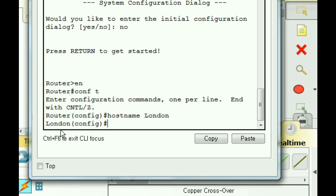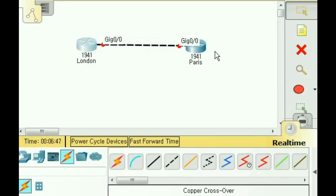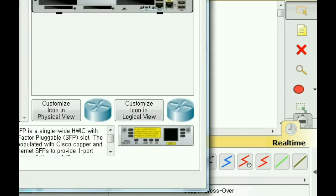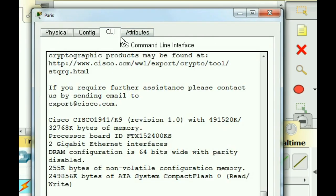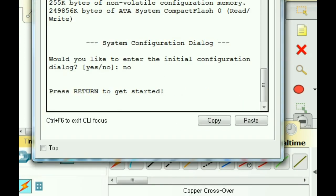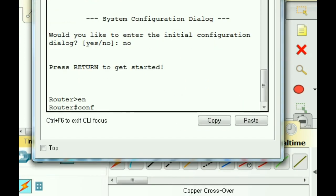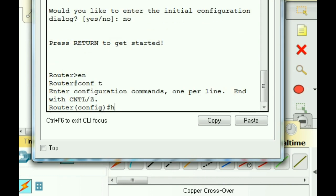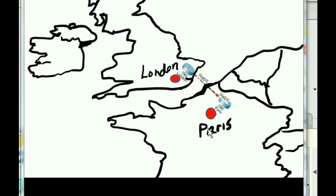This router is now named London. I'll close this up, I'll go to the next router, click on that once, click on the command line interface, no, and enter. Enable, Configure Terminal, Hostname, Paris. In the prompt name itself, there is Paris. So now we have our two routers configured, partially. Here's Paris, and here's London.